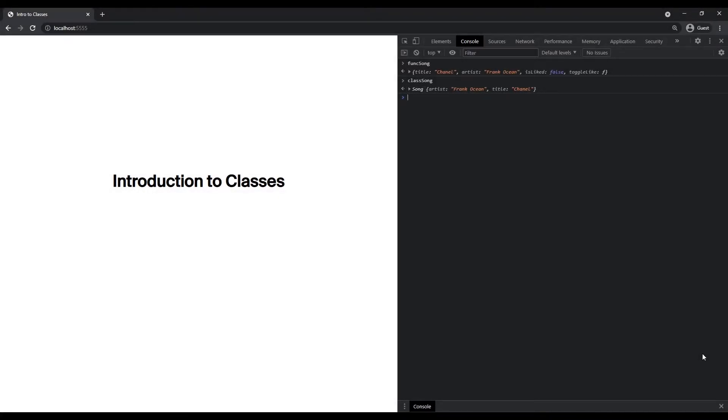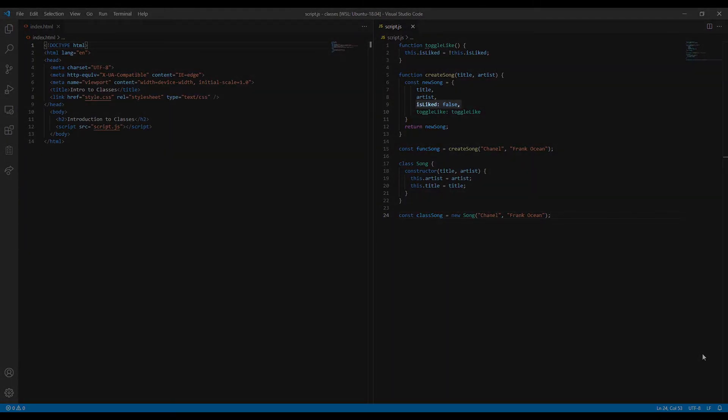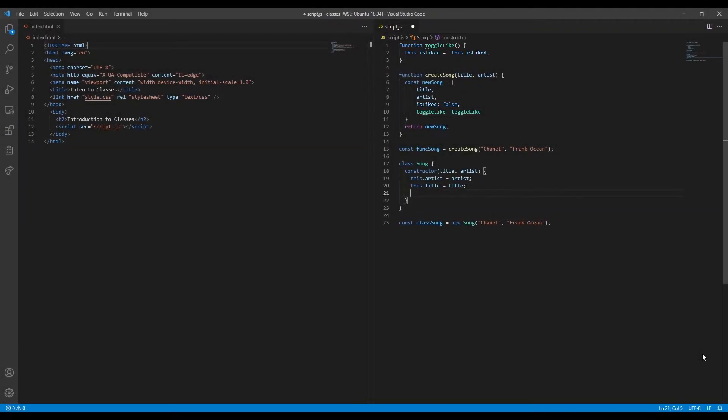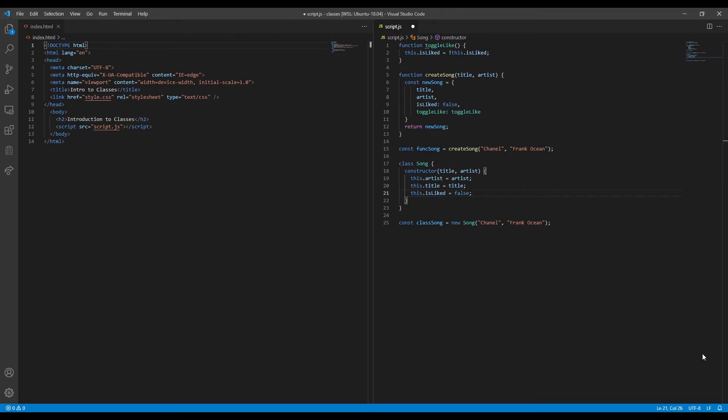So far so good. Now let's replicate the rest of our Song object's functionality. We'll add an isLiked property initially set to false, and a toggleLike method that toggles the value of isLiked. To add the isLiked property, we can simply assign it to a property of this inside the constructor function. Now every new Song instance will begin with an isLiked property set to false.